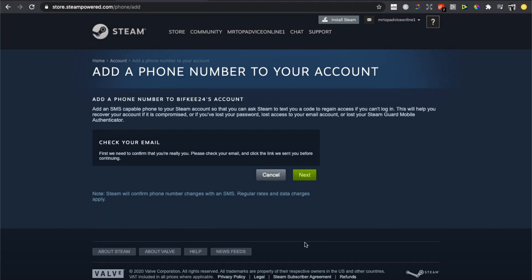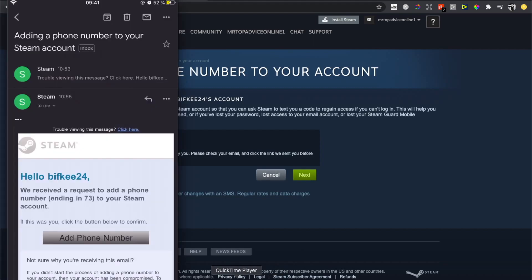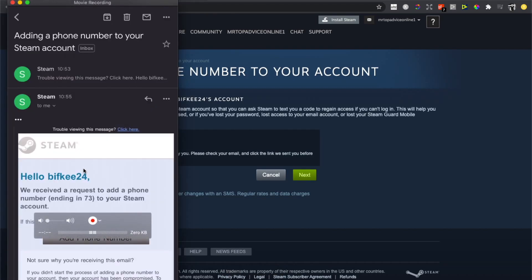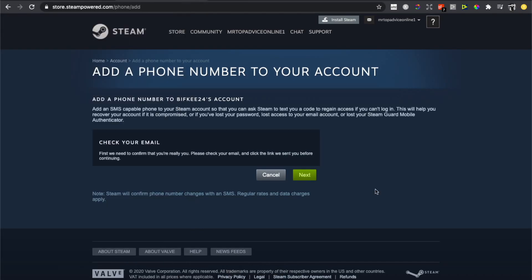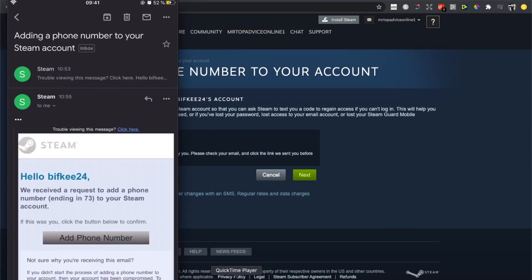Steam is asking if you're really adding a phone number. Let me show you. As you can see here: 'Hello, we received a request to add phone